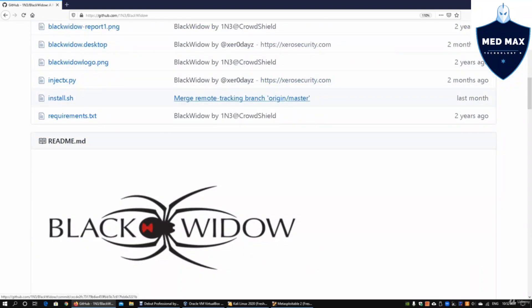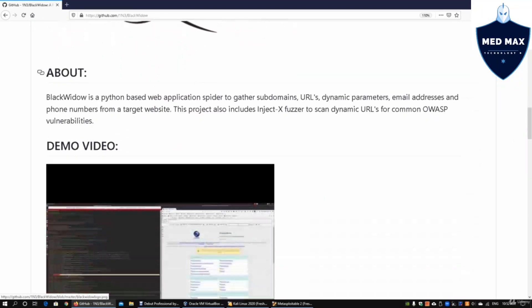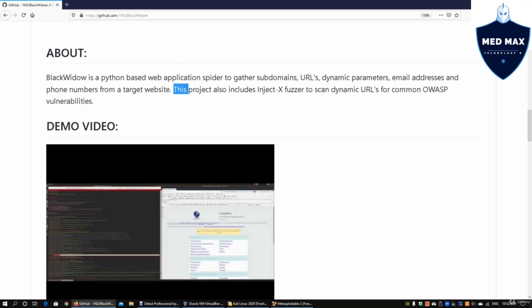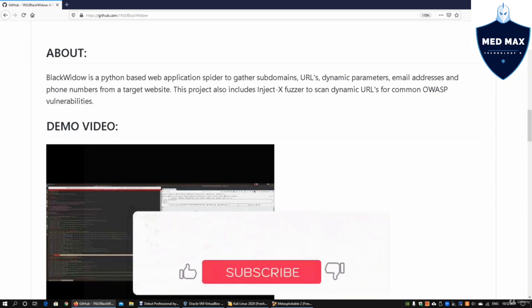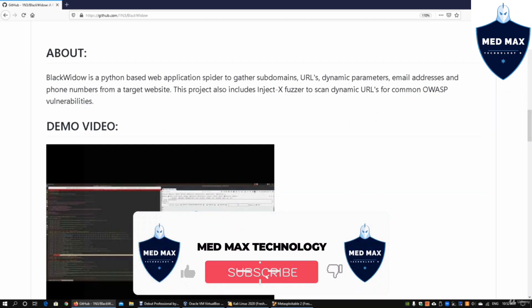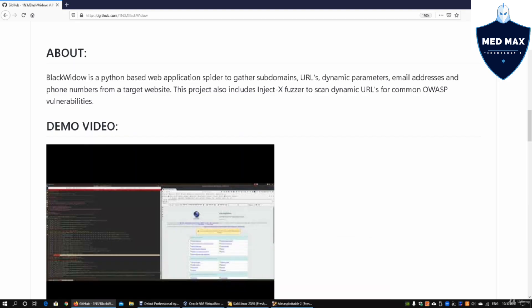Moving on, this is a Python-based tool with two key capabilities. One is finding out more information about the web server in question, and two is using it to do fuzzing to find out vulnerabilities on a web application server. That is really helpful in terms of speeding up web application penetration testing.